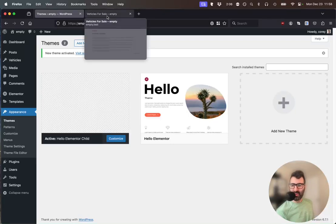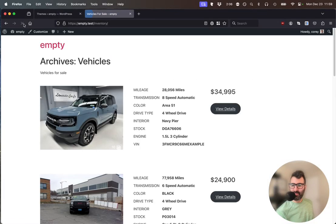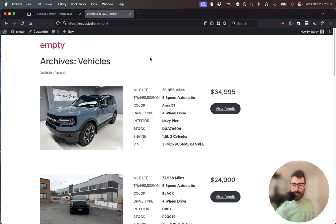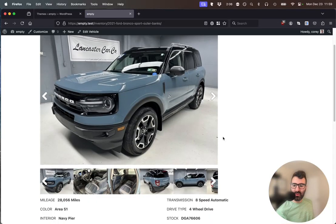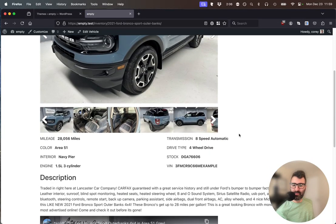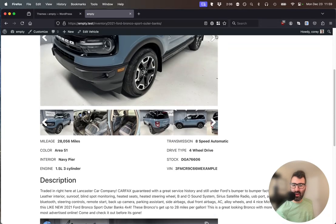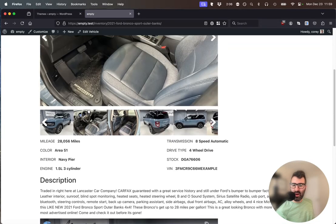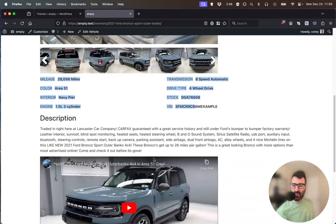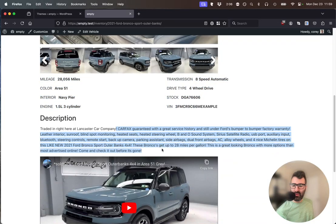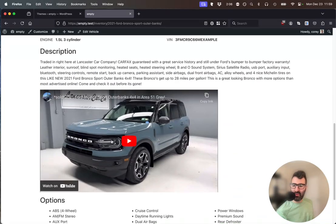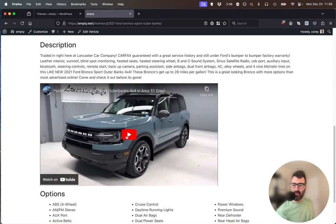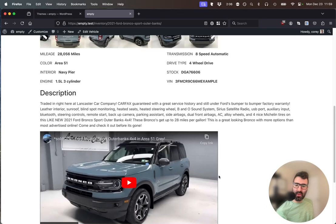Let's try that front end again. Okay, we've got it. Here are the vehicle default templates in the archive. And if I choose a vehicle, here's the single template. You can see we got a slider. We've got the vehicle attribute table. We've got the vehicle description in long form. There's a YouTube video embed, and there's an options list.